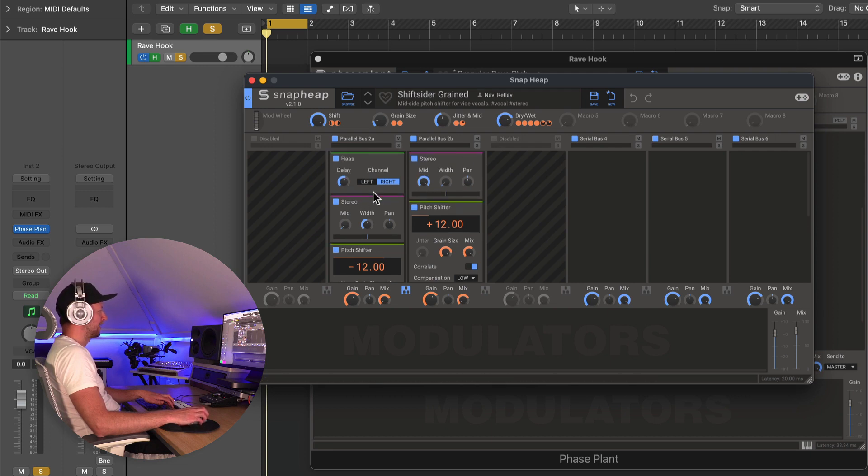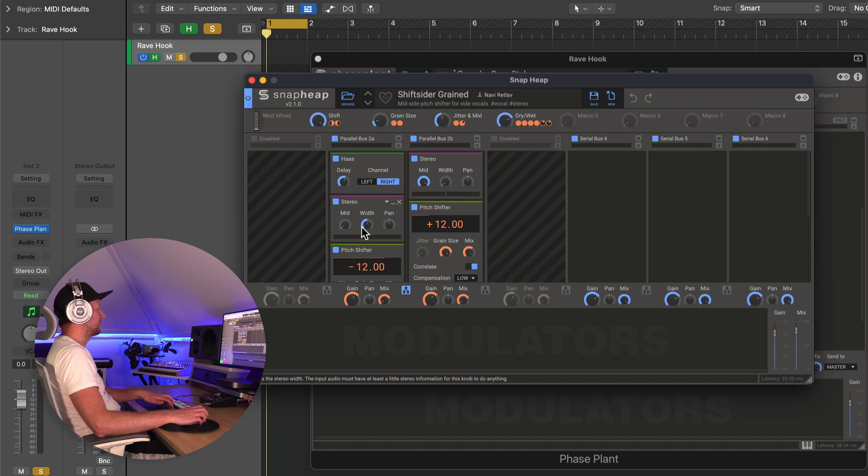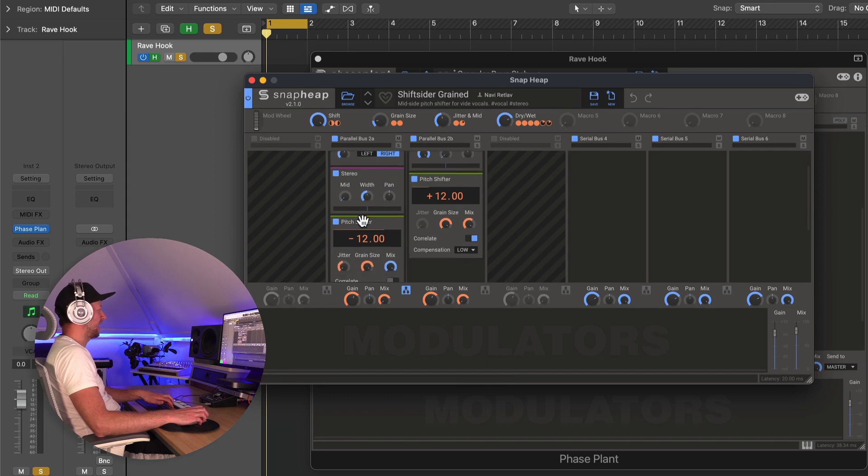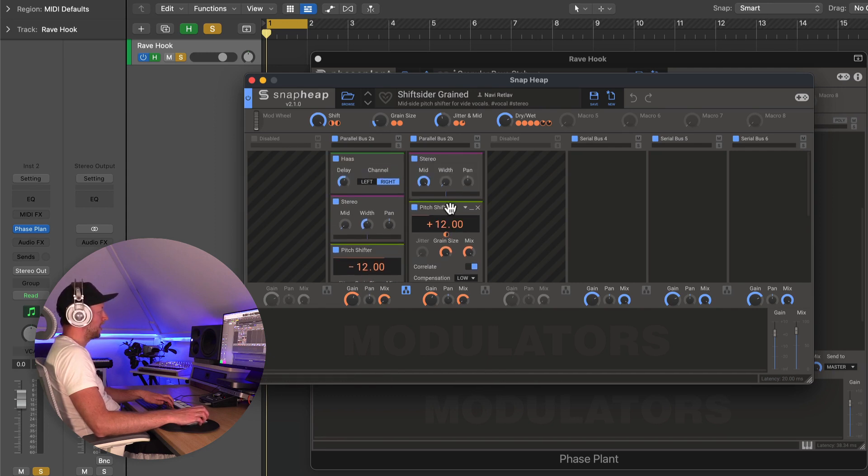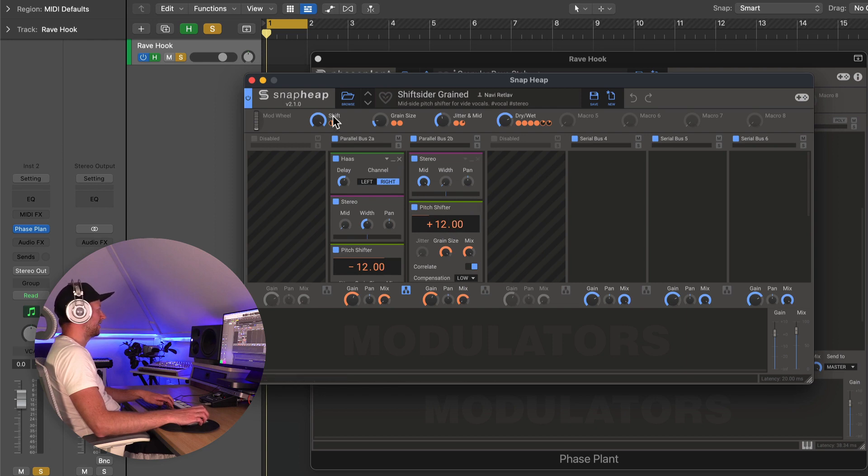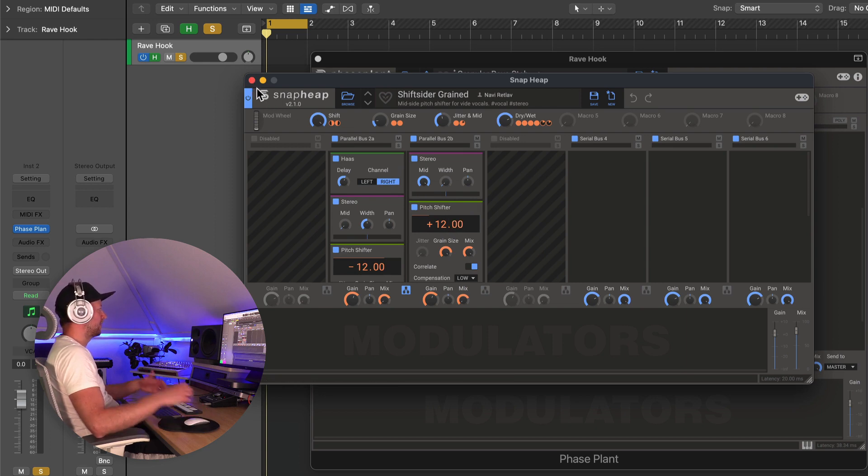And all it's really doing is it's taking the signal, splitting it between the wide parts and the mid parts of the stereo signal, and it's shifting the wide parts down 12 and the mid parts up 12 semitones, and that's creating this kind of tonal pitch stereo effect.